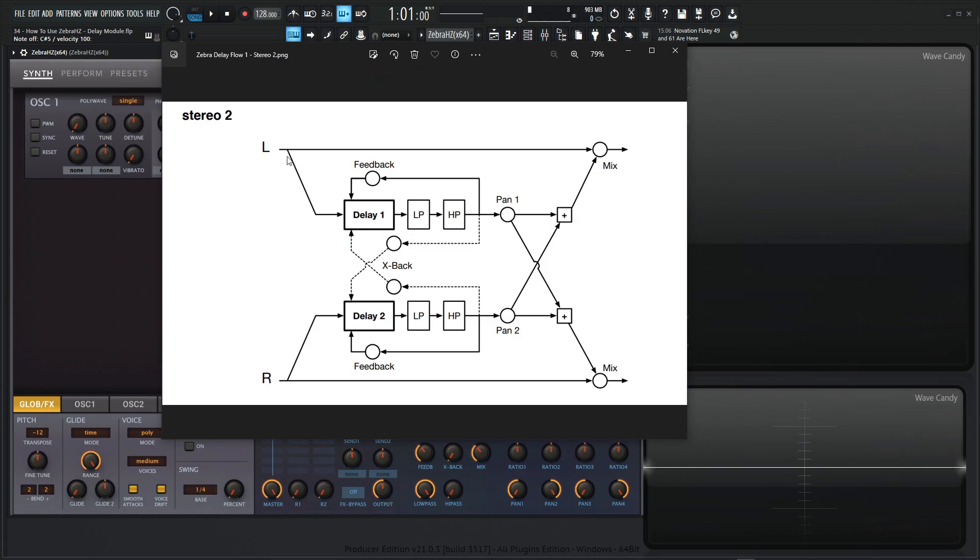So the first one is going to be the stereo 2. So taking a look at this diagram here, the signal comes in on the left channel, it goes into the first delay, it goes to low pass, high pass, and then it does this regular feedback, right?